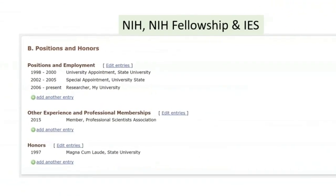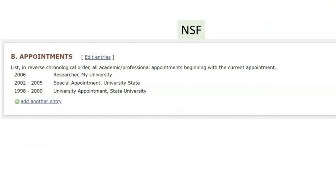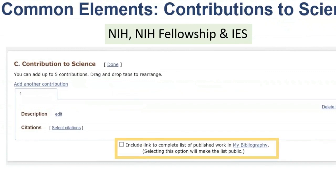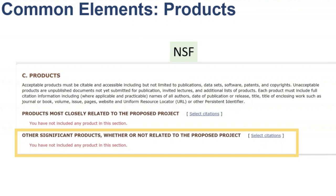Section B requests employment and appointment information, which are also similar across formats. The NIH and IES versions request additional information. Always remember to read the directions provided beneath each section so you are providing exactly what is requested. Section C is where you provide a description, in your own words, of your contributions to science and add supporting citations. You will notice the ability to add a link to include a complete citation list from My Bibliography, which will appear in your downloaded document for NIH and IES biosketches.